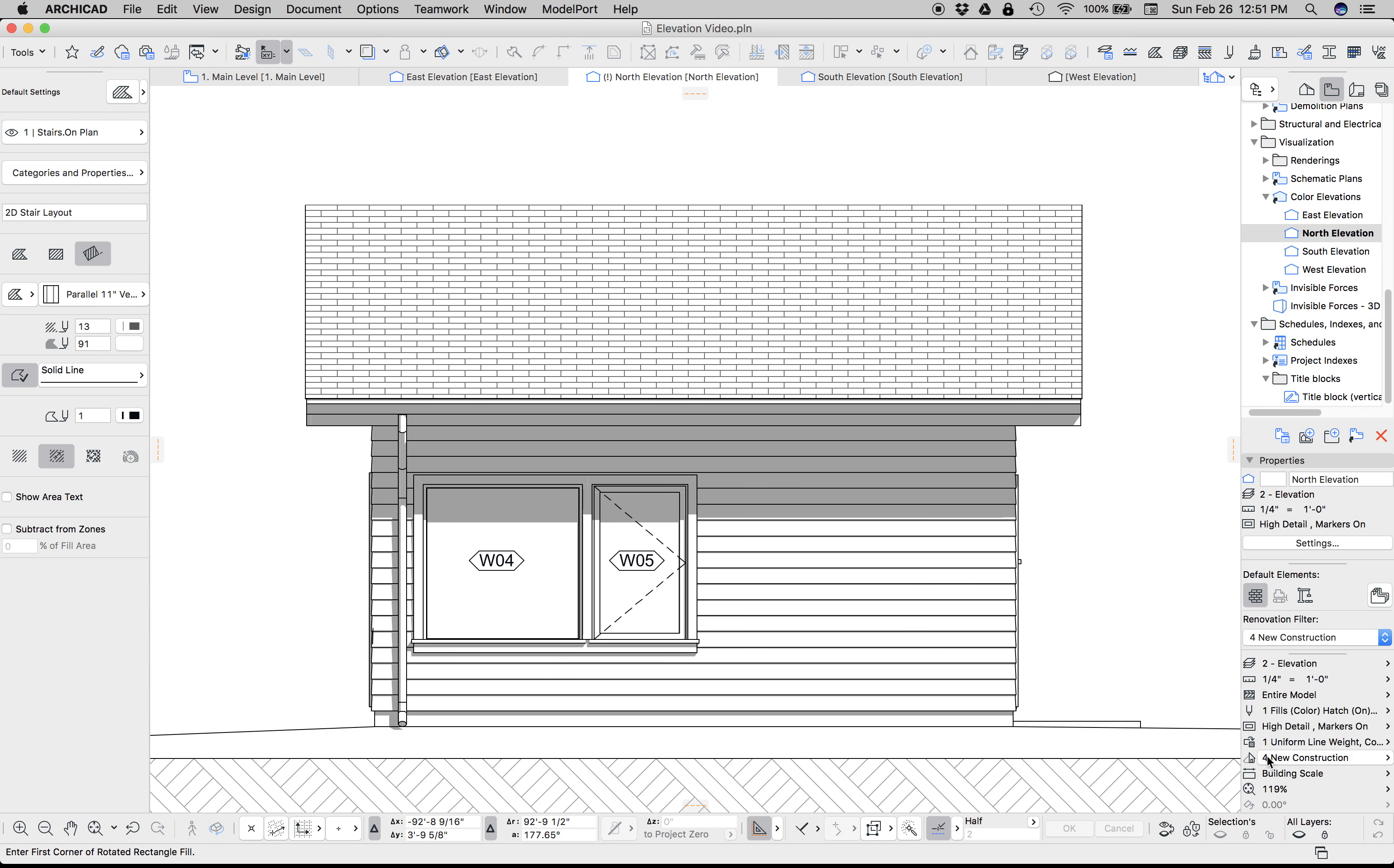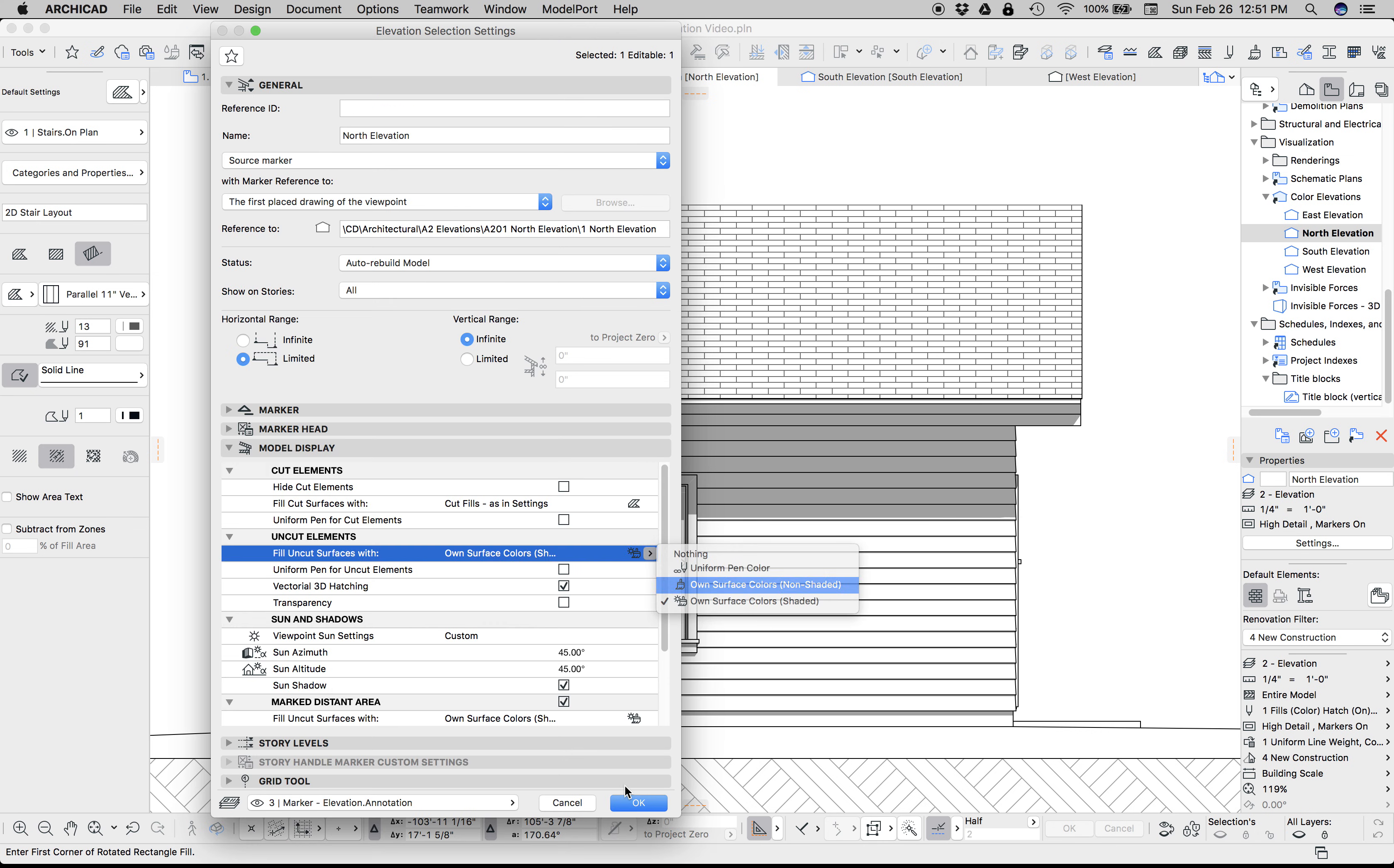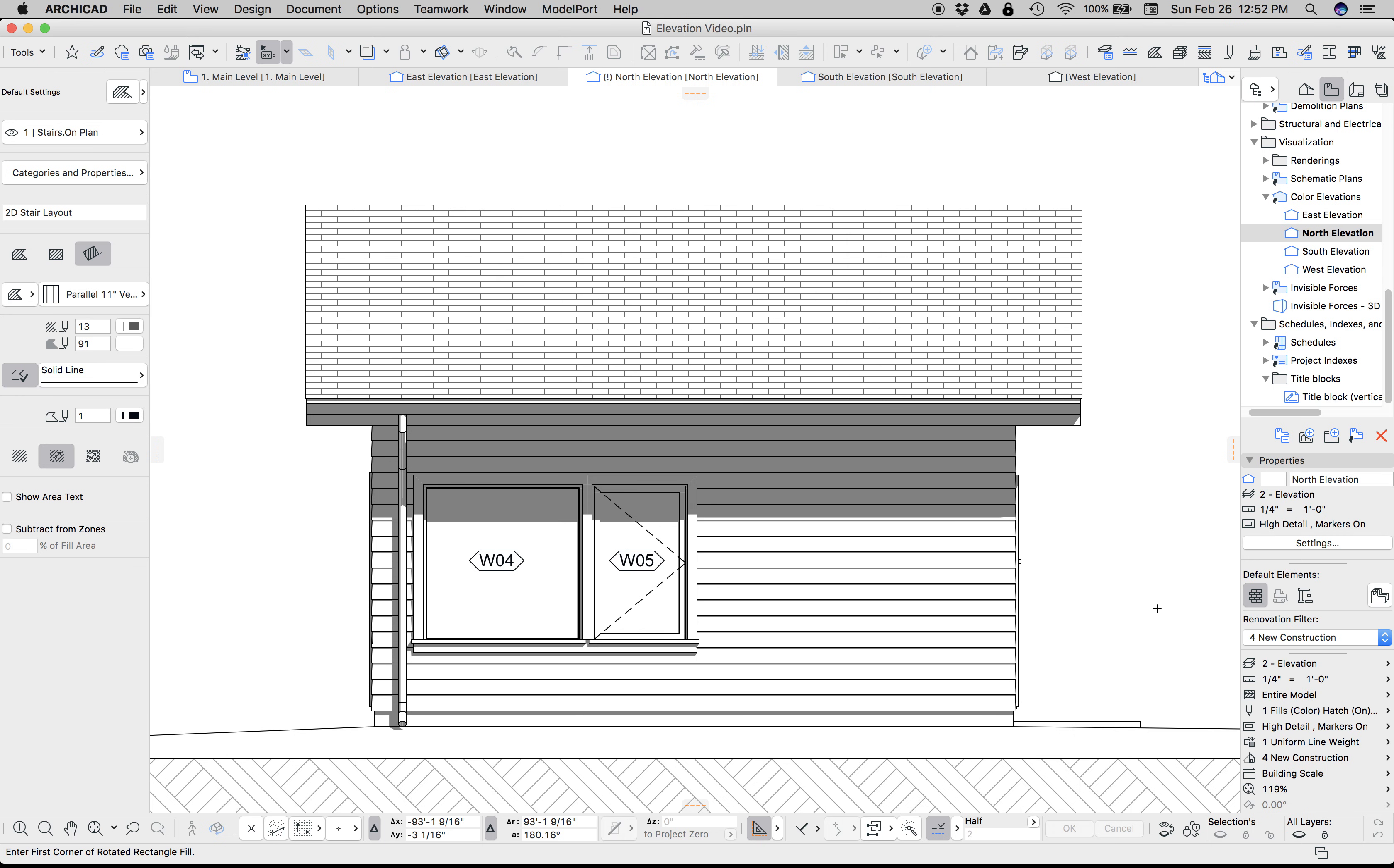So if we drew some other fills or we created some other things—let's go to Uniform Line Weight again—if we created some other things that had a drafting fill on them that were not fills, it could get messy. So I find that I'm going to stick with non-shaded, and that's going to work just as great.